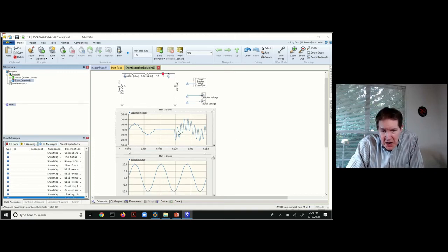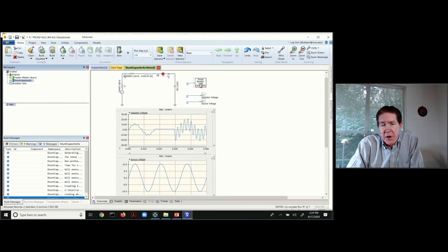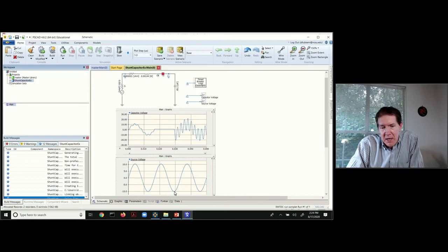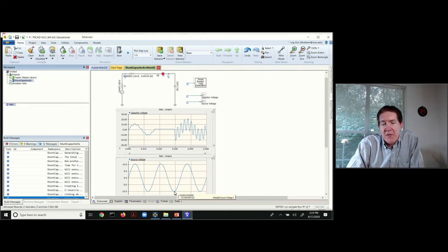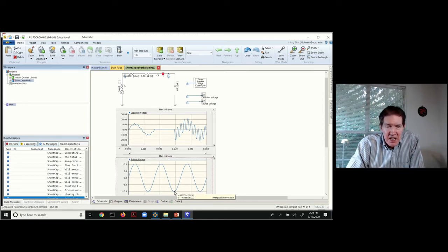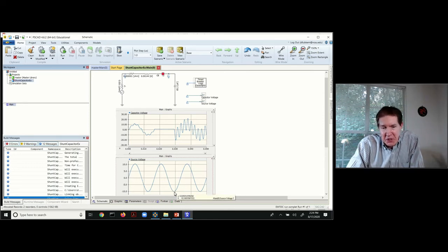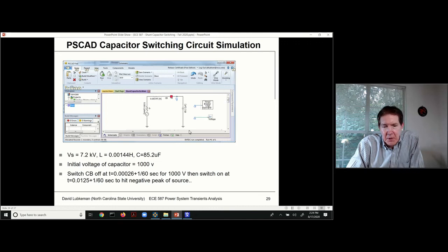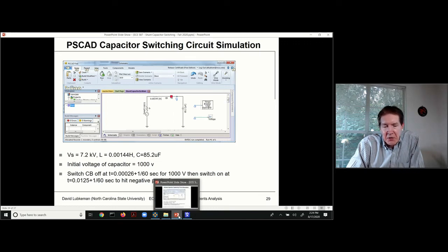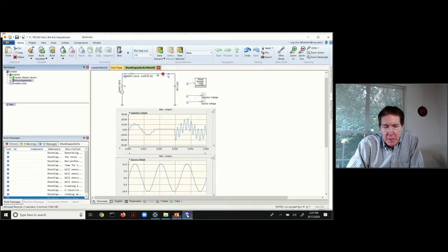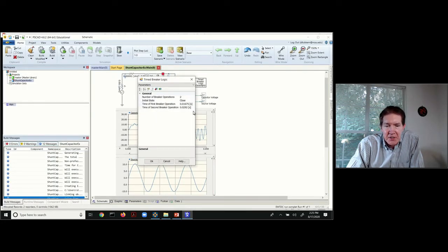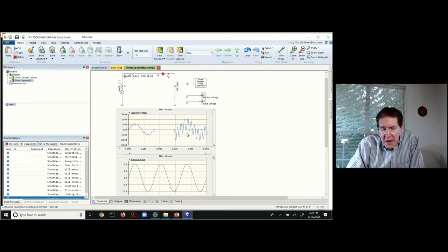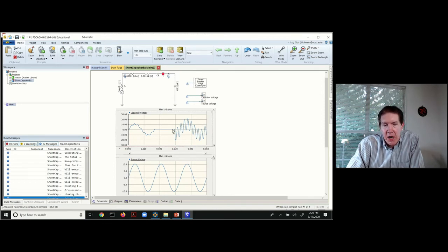Then we set the switching time up where this circuit breaker is going to close back in again when we hit a voltage point-on-wave that corresponds to a negative peak. You can do this analytically or a little bit of trial and error, but this particular time is going to correspond to when we hit the negative peak of the waveform. When you have the circuit breaker set to the value of 0.0292, then we get the switching of the capacitor bank.